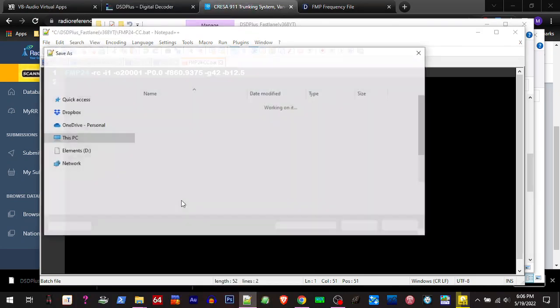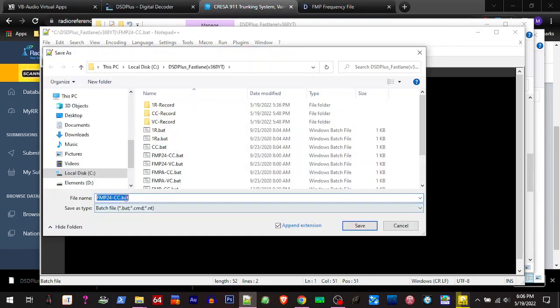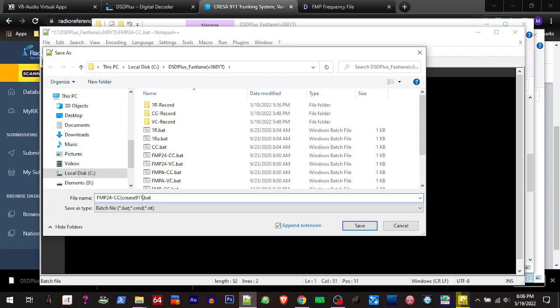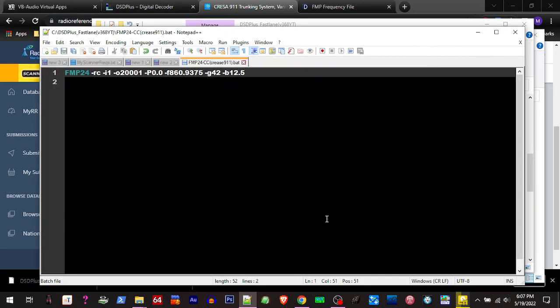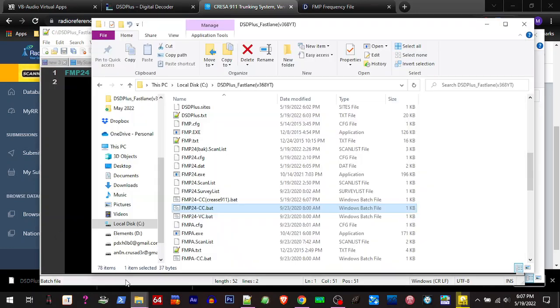And that gets us going there. So now we'll save that. And I'll save it as, I want to keep the original, so I'm just going to make a little notation here with the name of the system so I know that it's ready to go for that system.